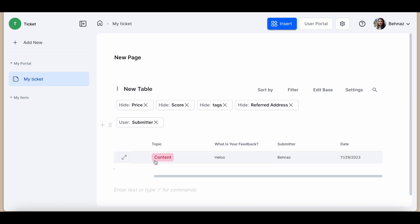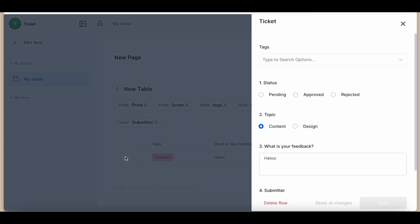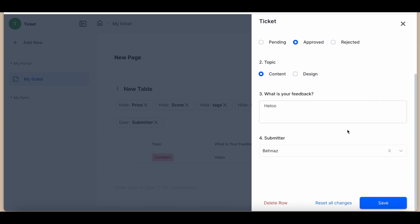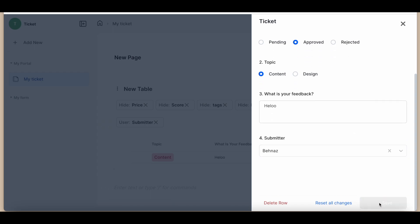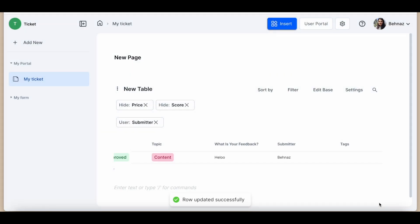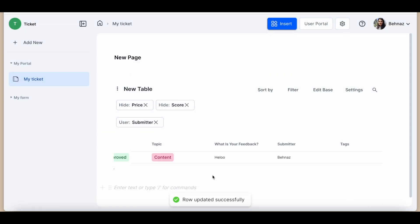If the admin updates the status or any other field, it will be updated in real time for the user to see.